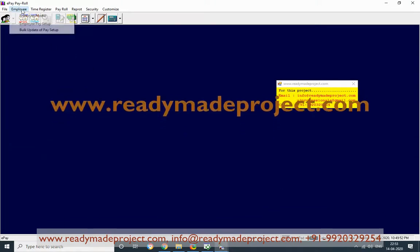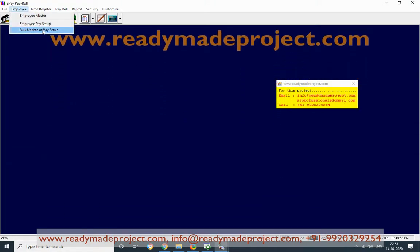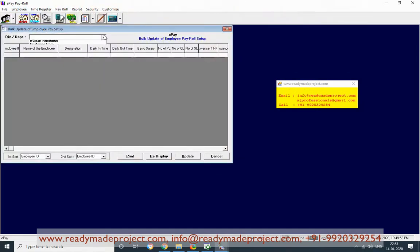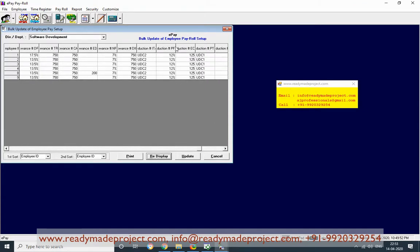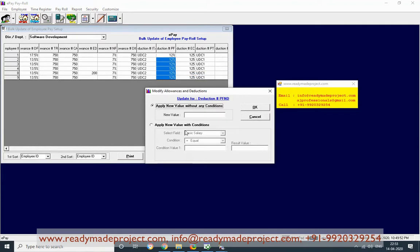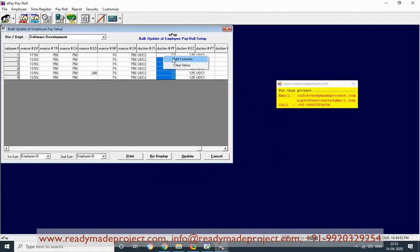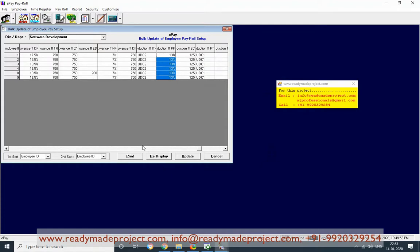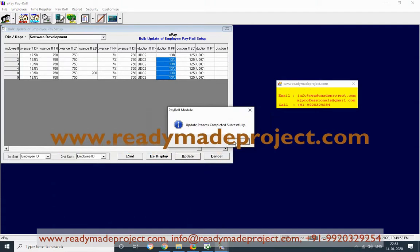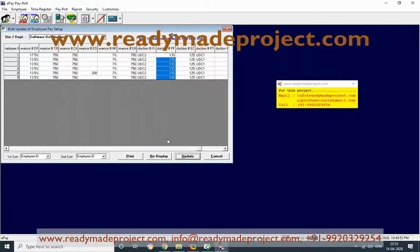Once this is done, you can use bulk update. If you want to increase something for a division — say software — you can update, for example, the PF percent deduction. Clear it to 12.5%, select the edit column, set a new value of 13%, select 15% and once you update it will change to 13%. This change will impact all related modules.